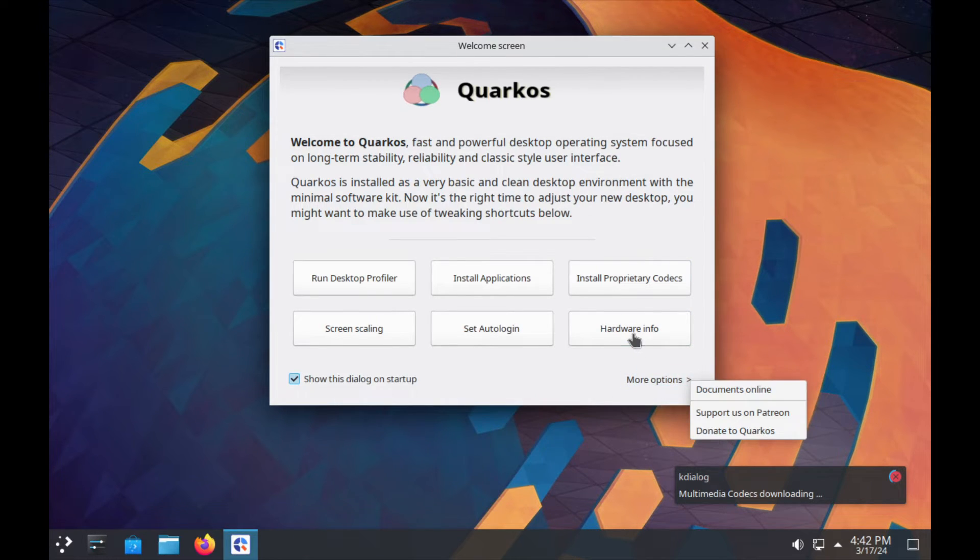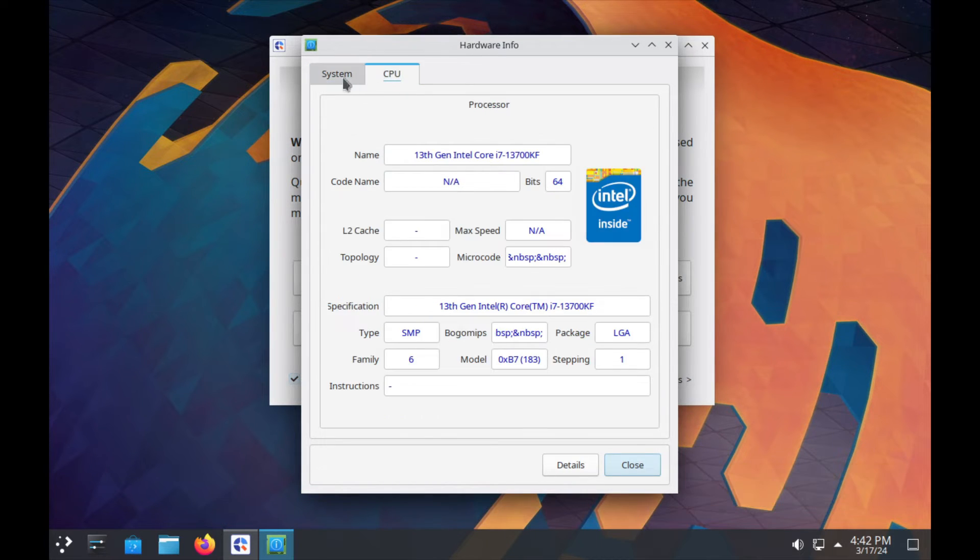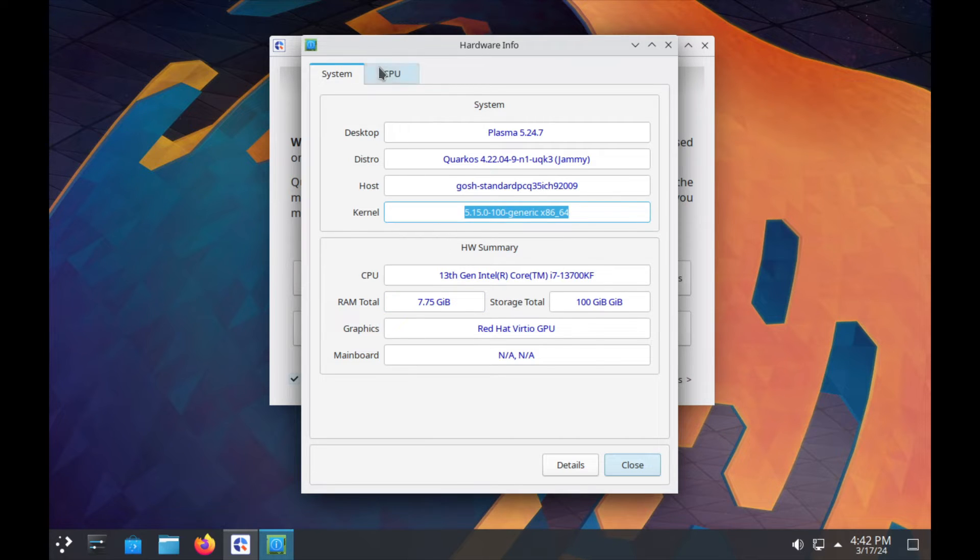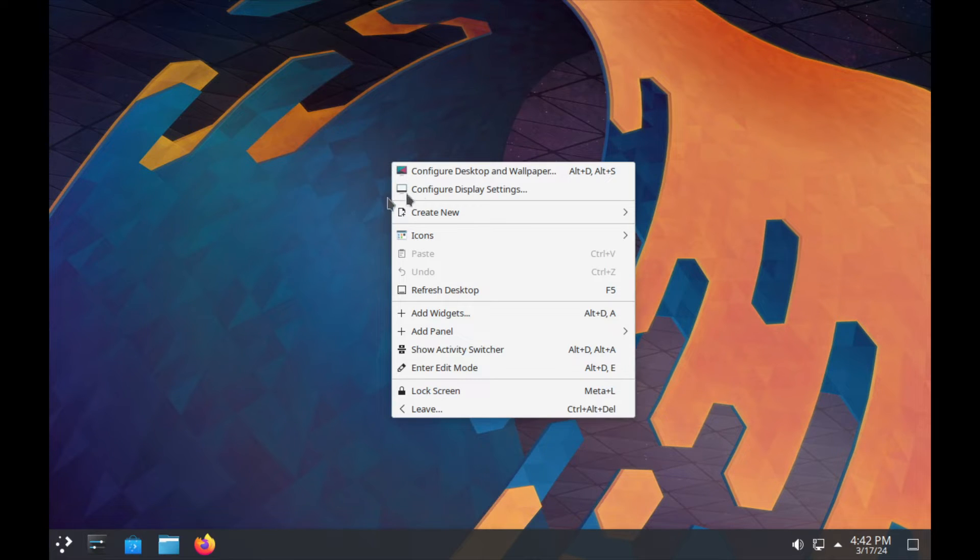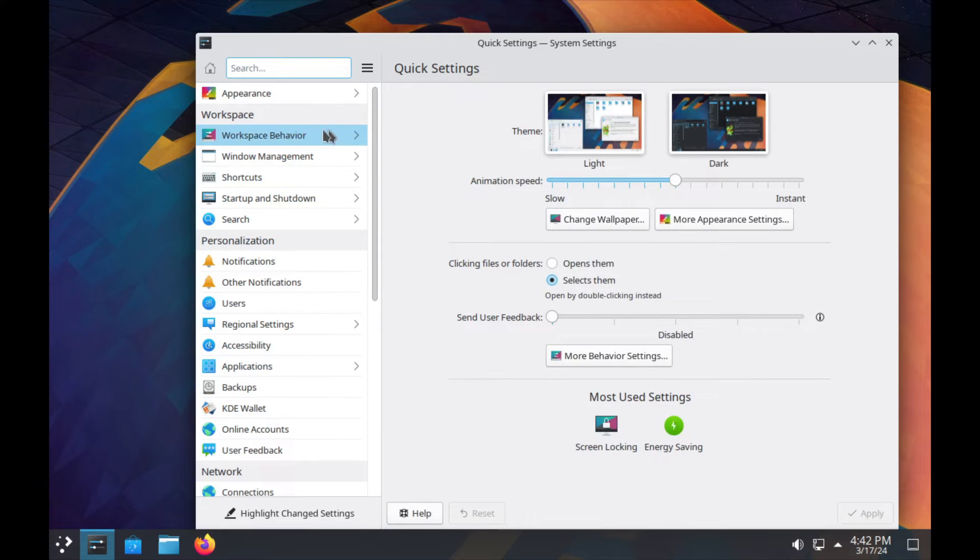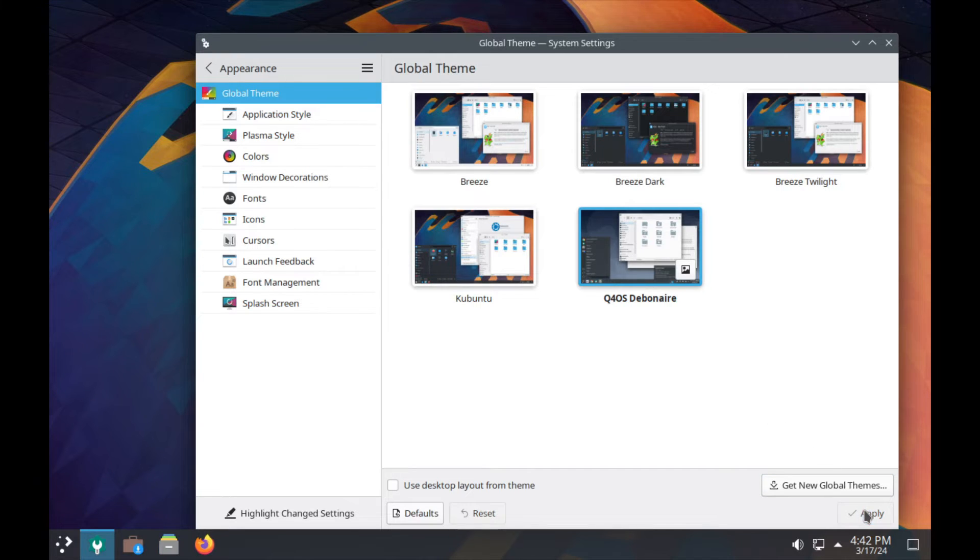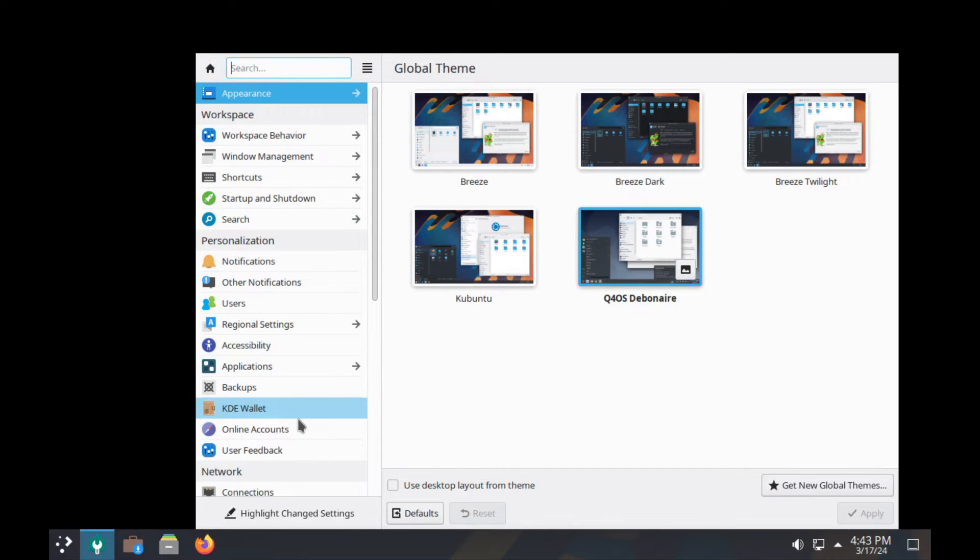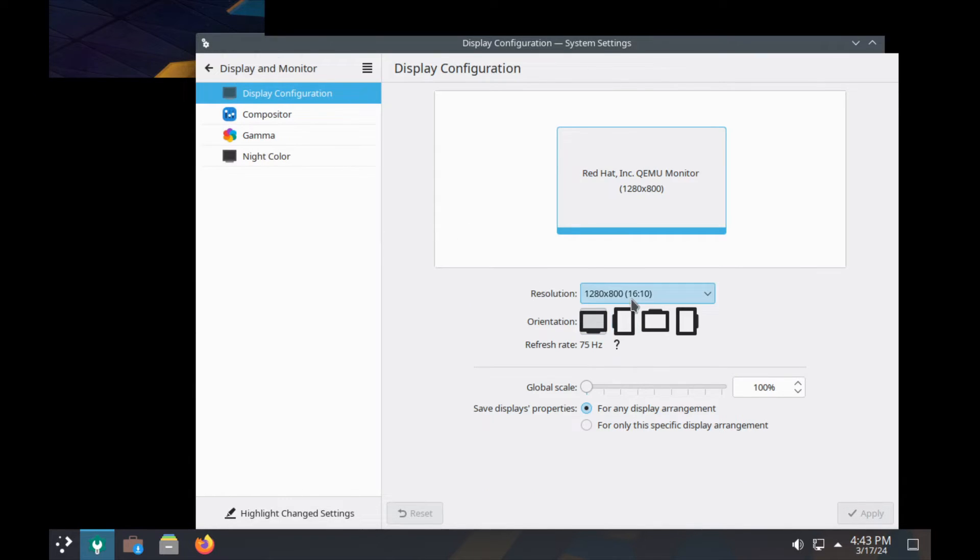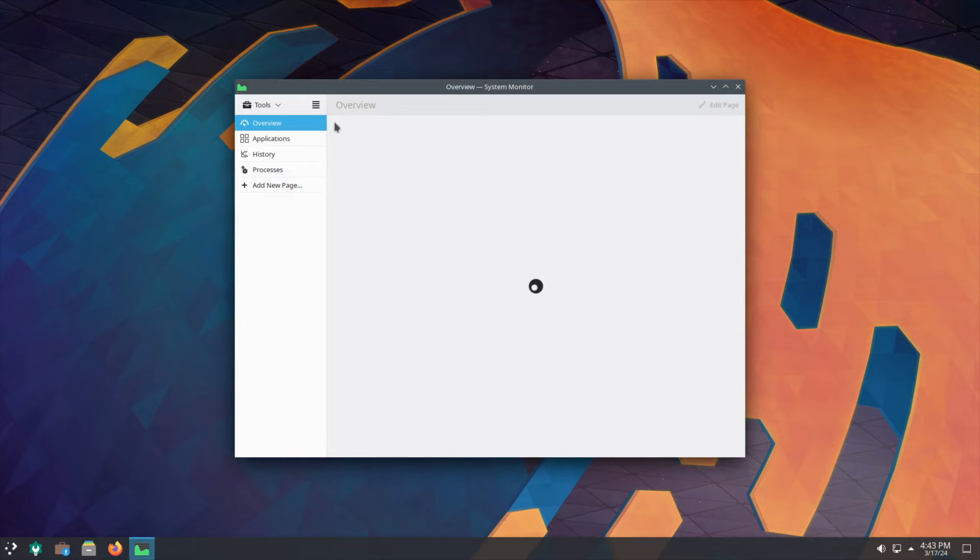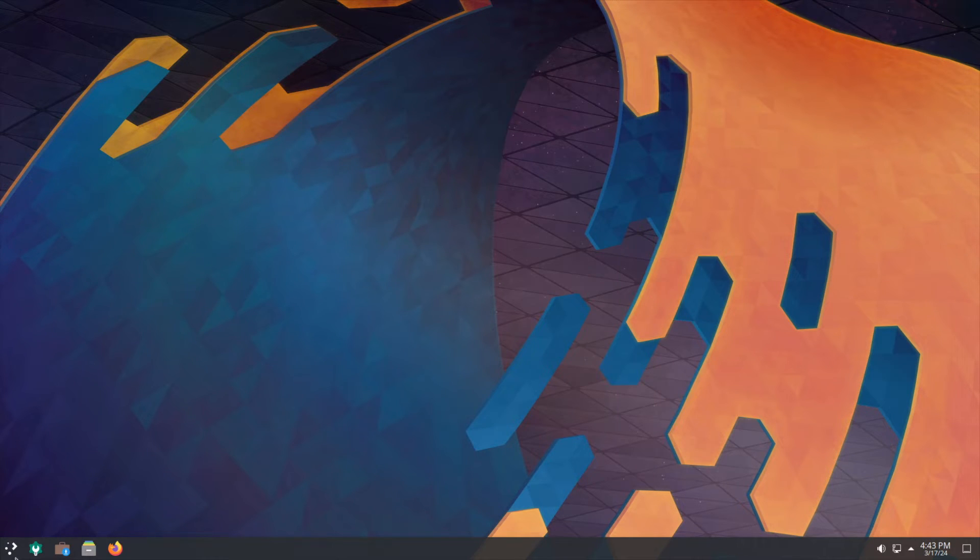Let's talk proprietary codecs, set auto login - I'm just going to cancel that. More options, hardware info. As you can see here, we're using kernel 5.15, so this is Ubuntu LTS, and of course Jammy. Under appearance I've got this Quark OS Debonair theme, so I'll set it to that. And display, let's fix this. System monitor - using about a gig of memory, pretty low usage, low CPU usage.